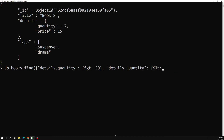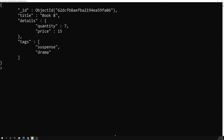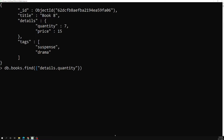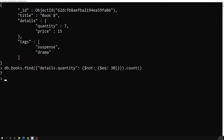The last thing I want to explain is the NOT operator. For example: db.books.find with details.quantity: {$not: {$eq: 30}}. This means get all books whose quantity is not equal to 30. If we check the count, we are getting seven books which are not equal to 30.